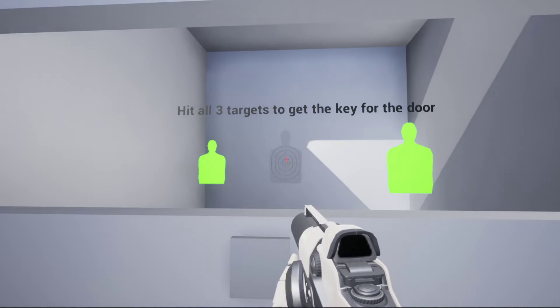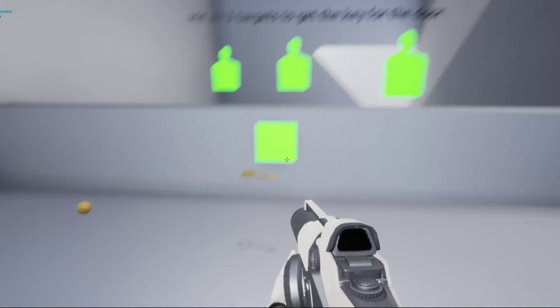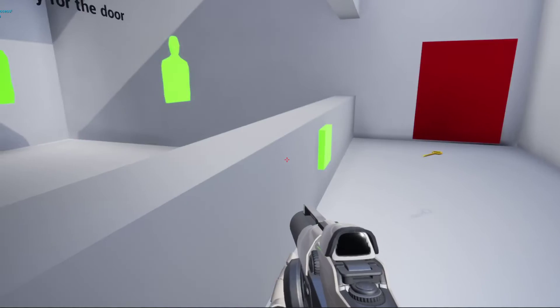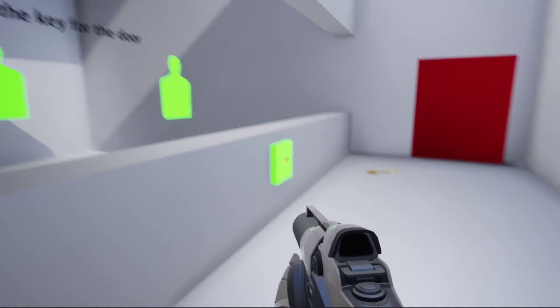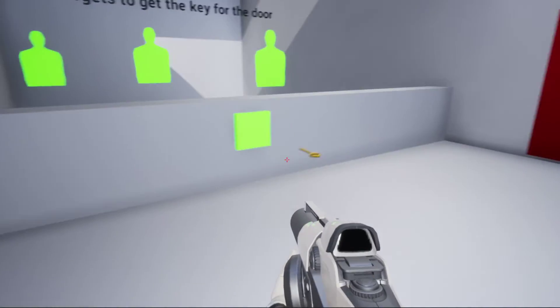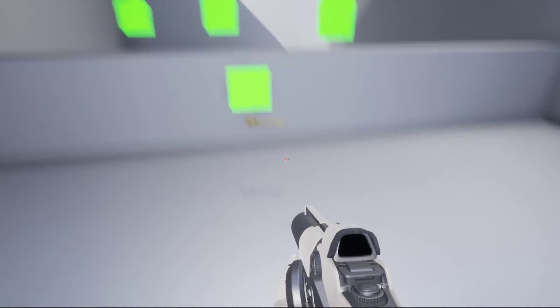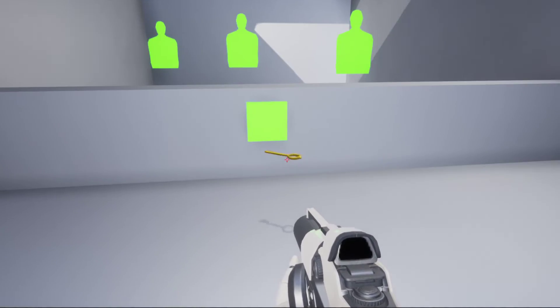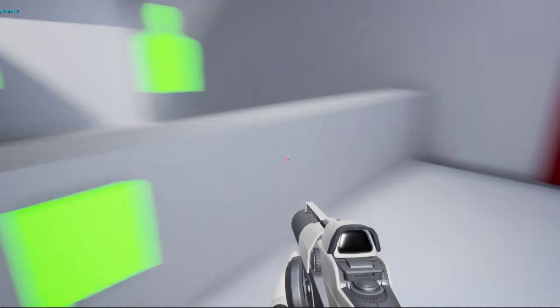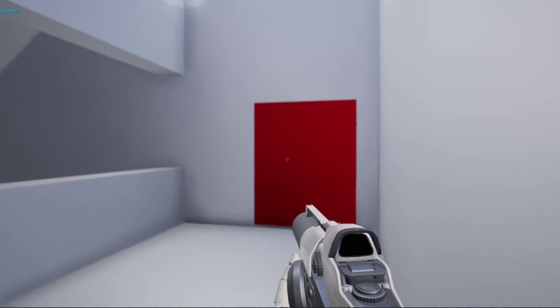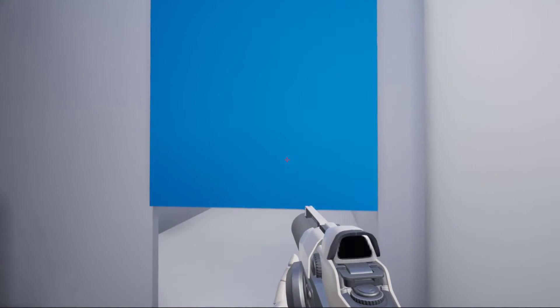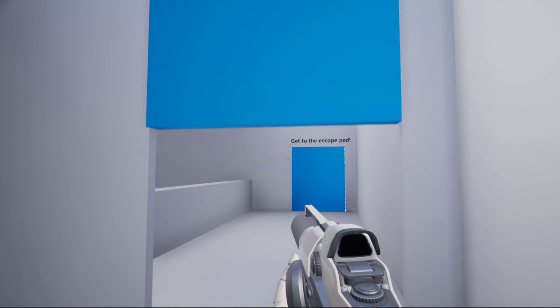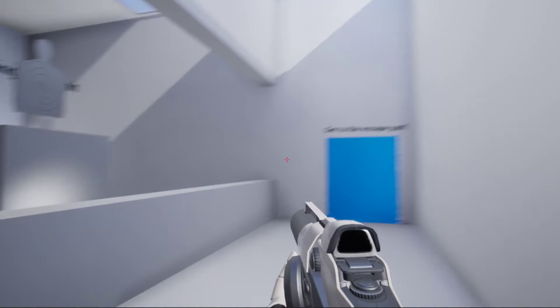This will light up, make a little ding noise, and a key will appear. Pick this up and then you can go through here. That'll unlock and open up for you.